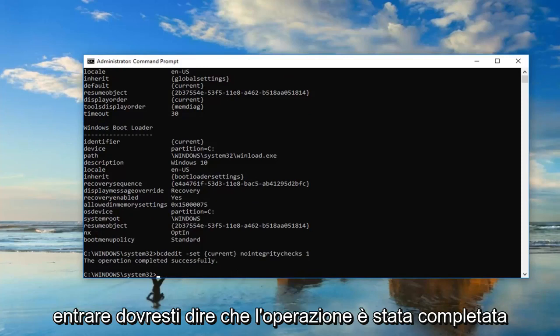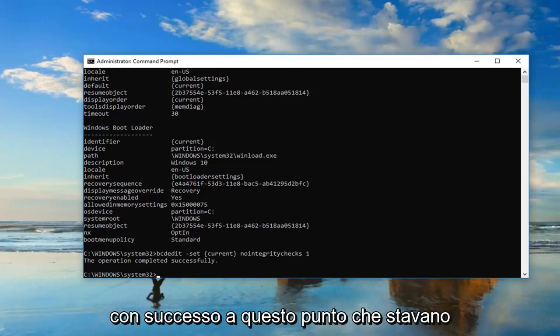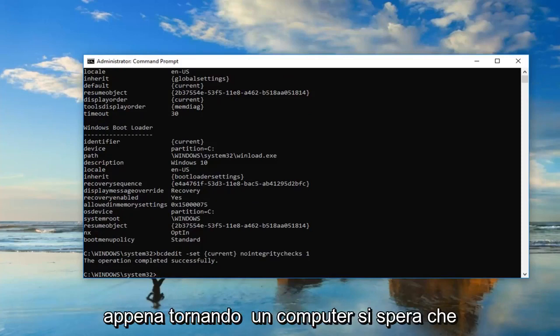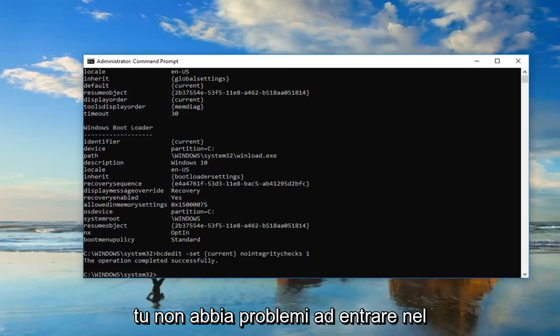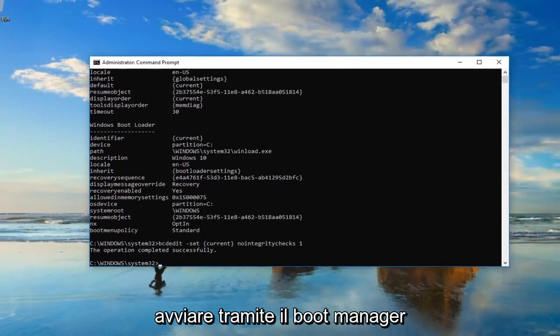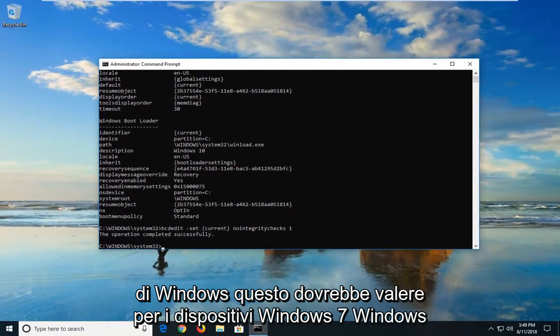It should say the operation completed successfully. At this point, I would suggest restarting your computer. Hopefully, you won't have any issues getting into the operating system you're trying to boot into through the Windows Boot Manager.